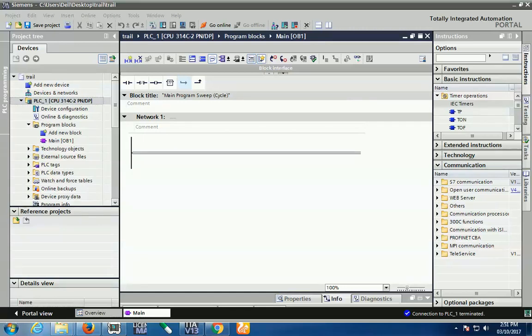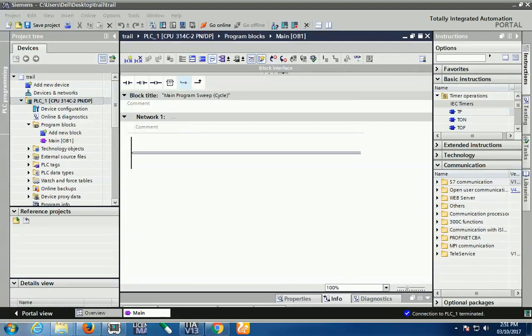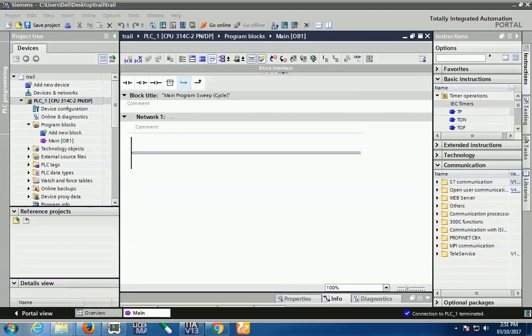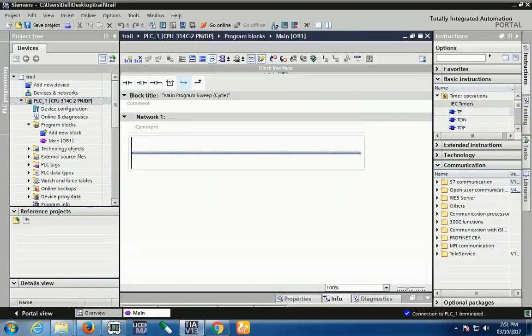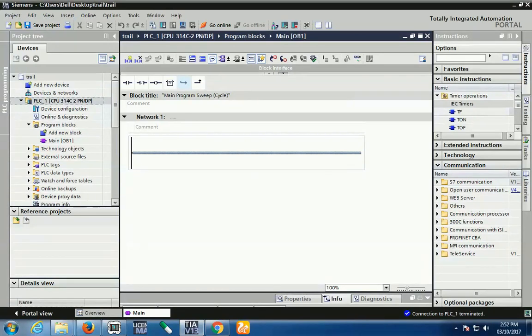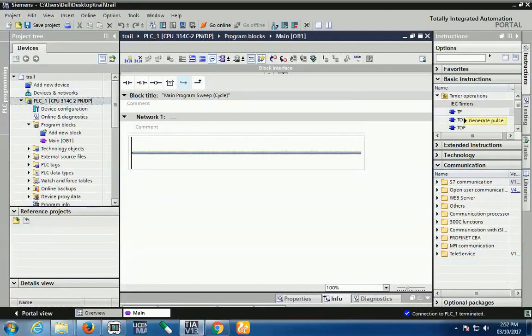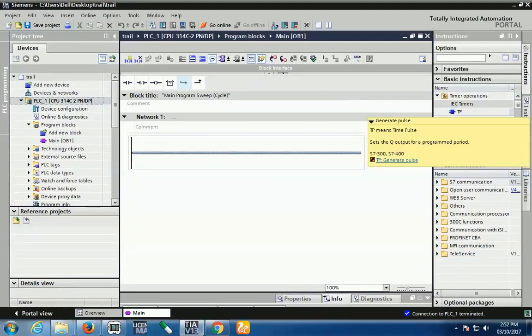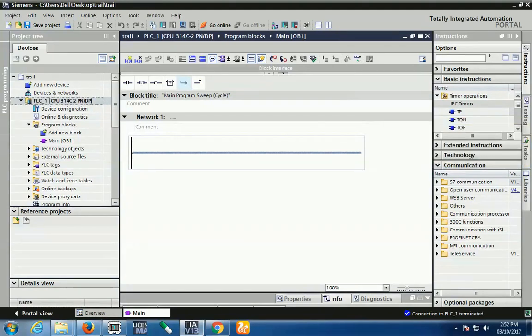Hi, good afternoon friends. Welcome to Tech System Software Solution. My name is Viren and today I'll show you how to configure timers in Siemens S7300 PLC using the TIA Portal software. This is your program block and here you see timer operation. Basically three different types of timers are available in 300 series: TP, TON, and TOF. These three timers are IEC timers, meaning International Electrotechnical Commission.